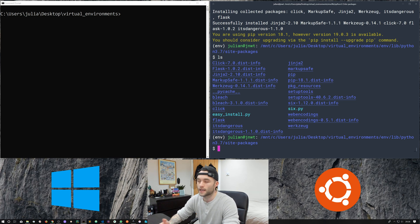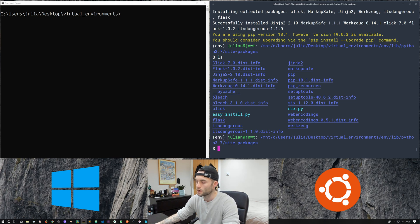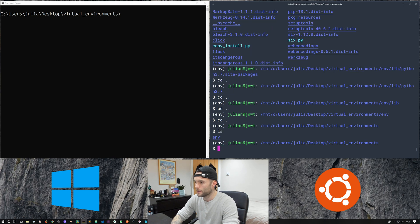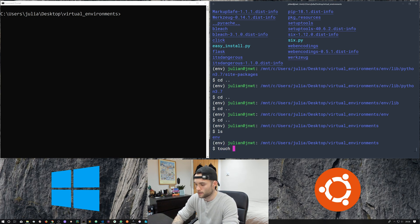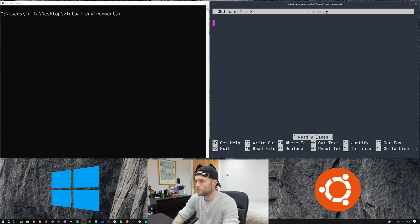To summarize: activate the environment, and any pip or python commands are going to be related to your local virtual environment. With the virtual environment activated, running python launches the local virtual environment version rather than the system version. In the same directory as our virtual environment, let's go ahead and create a file — I'll just call it main.py.